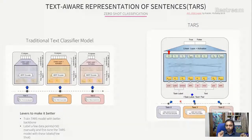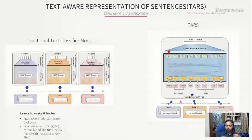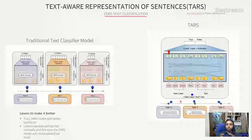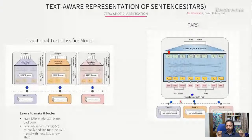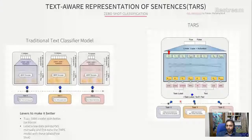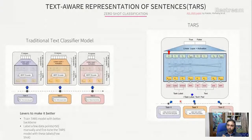For levers to make TARS better — there aren't many easy ones to tweak. You can train the task model from scratch using a different backbone; by default the pre-trained model uses BERT uncased, but you can change it to something more domain-adapted. Another option is to label just 50 data points manually — something you could do in an hour — and then fine-tune the TARS model with that new task. That's also a very good approach.